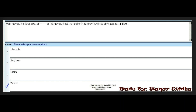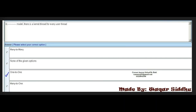Next MCQ: in the dash model, there is a kernel thread for every user thread. First option is many-to-many. Second option is none of the given. Third option is one-to-one. Fourth option is many-to-one. The right answer is the third option: one-to-one. This is very important — remember, one-to-one is the right option.